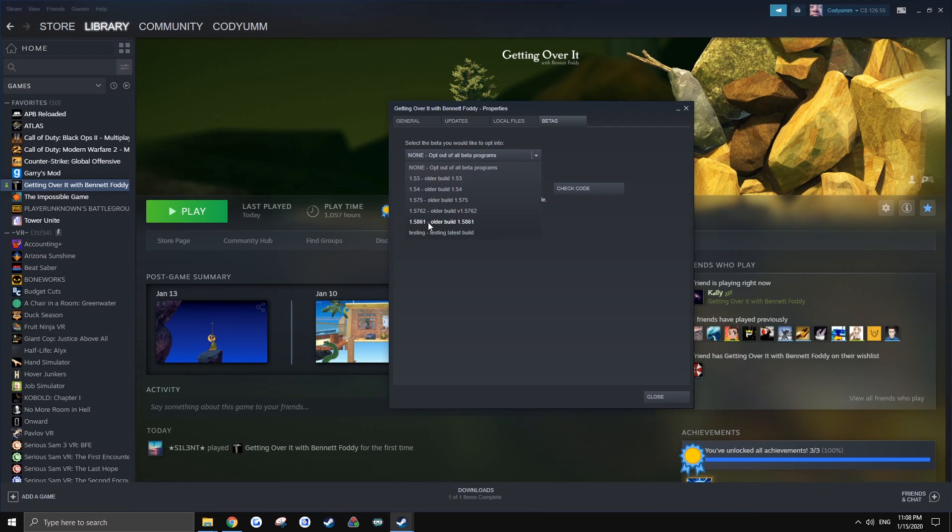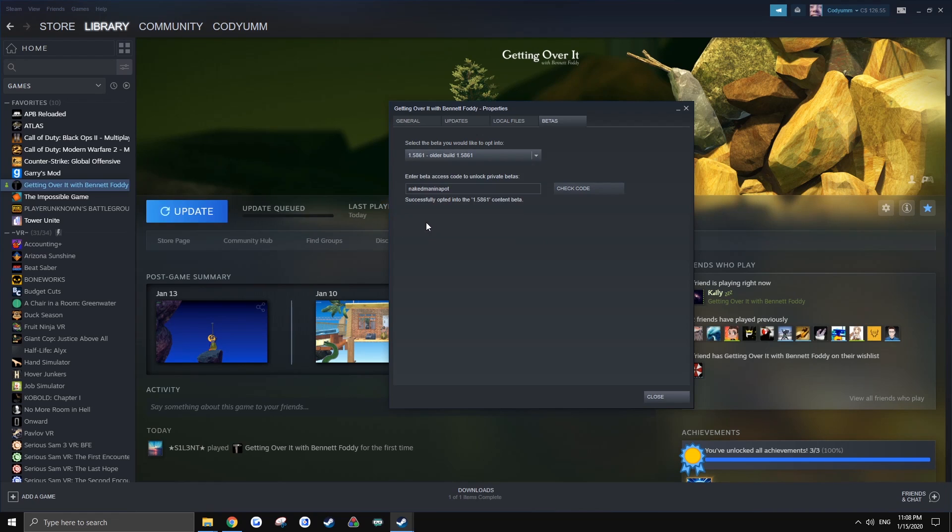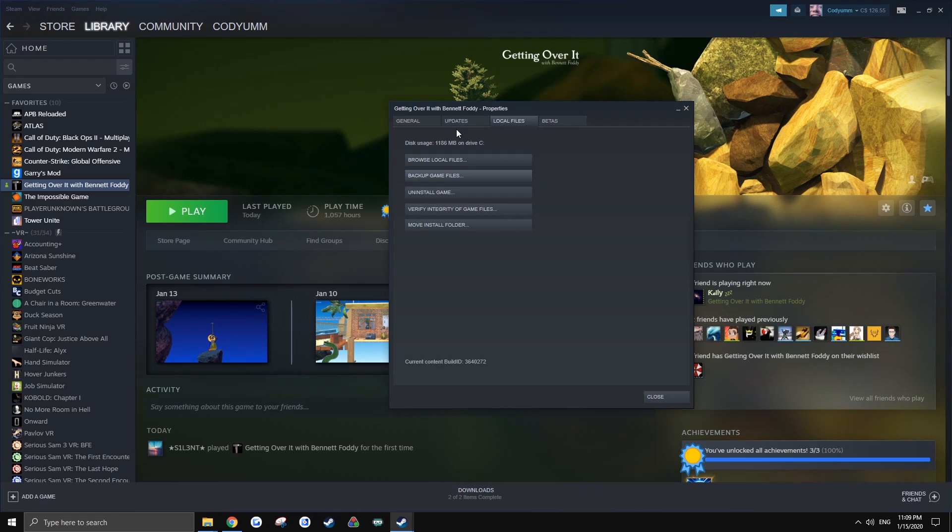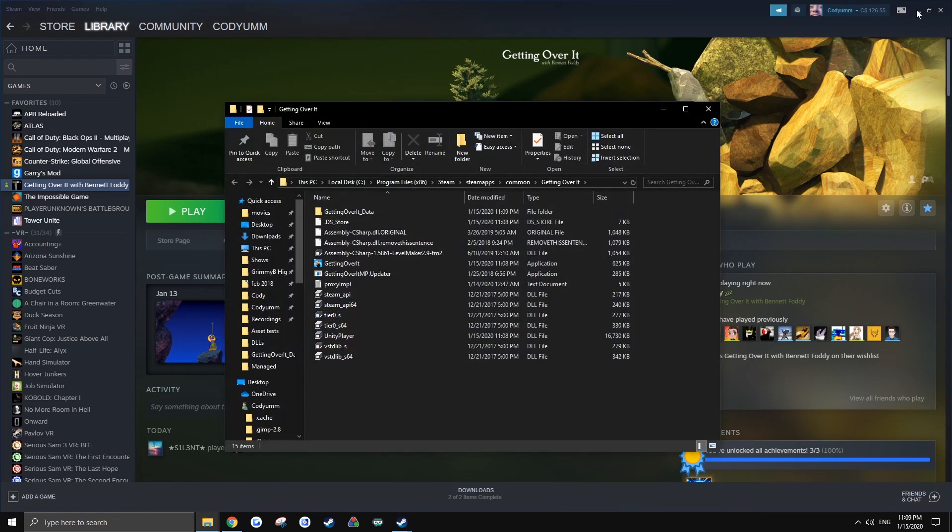Then you're going to want to revert to 1.5861 and the game will quickly downgrade to the last version. Once that's done, you can go to local files, browse local files.